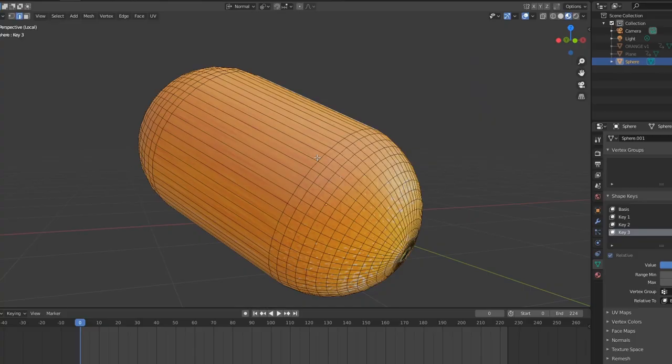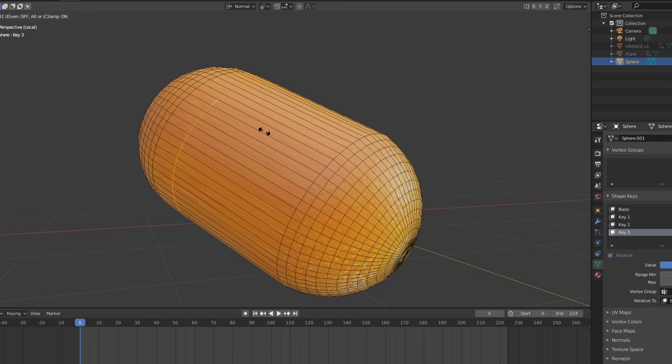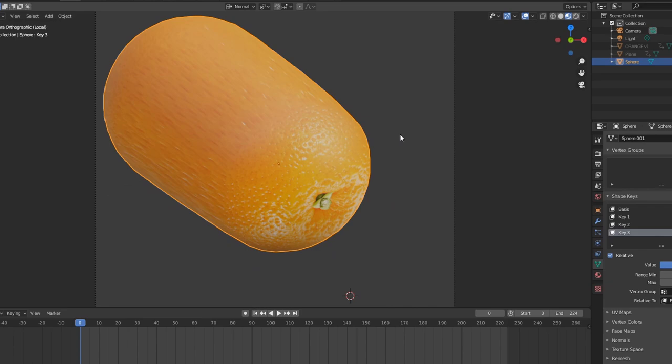When a texture was too stretched I selected an edge and used the shortcut GG to slide the edges more homogeneously across the area of deformation.